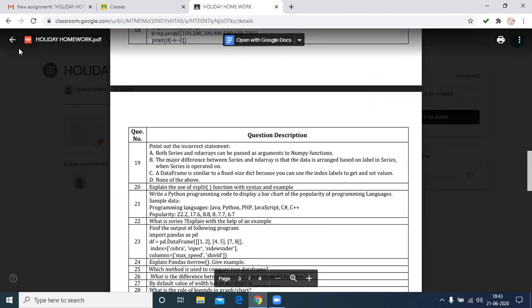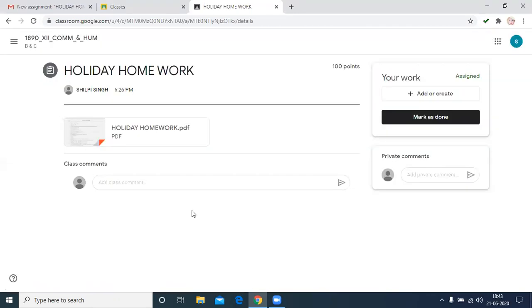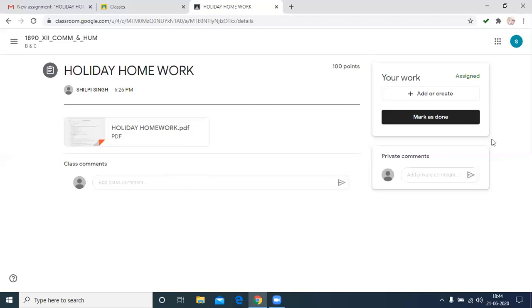Then after downloading and completing your assignment or holiday homework, then you have to return your work. Then for that, you have to scan with the help of your mobile or anything. Then scan and create the PDF file. Then after this, save it on your computer.